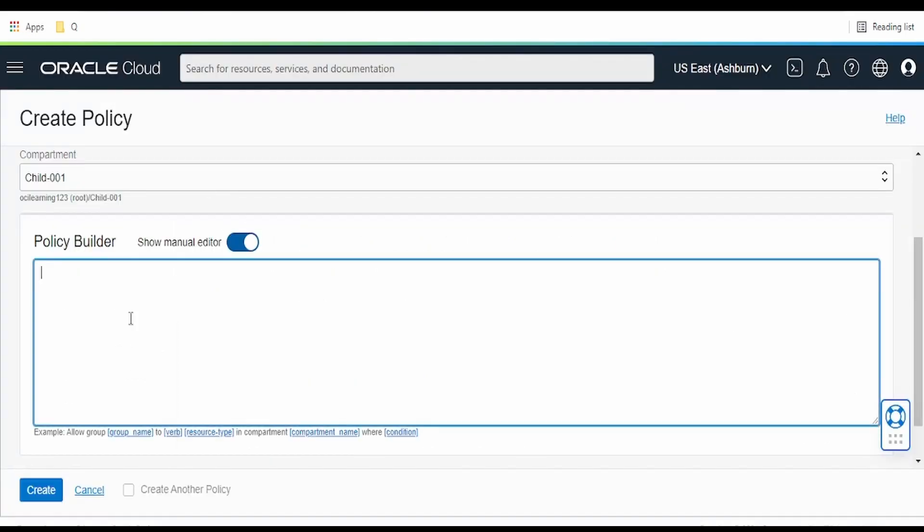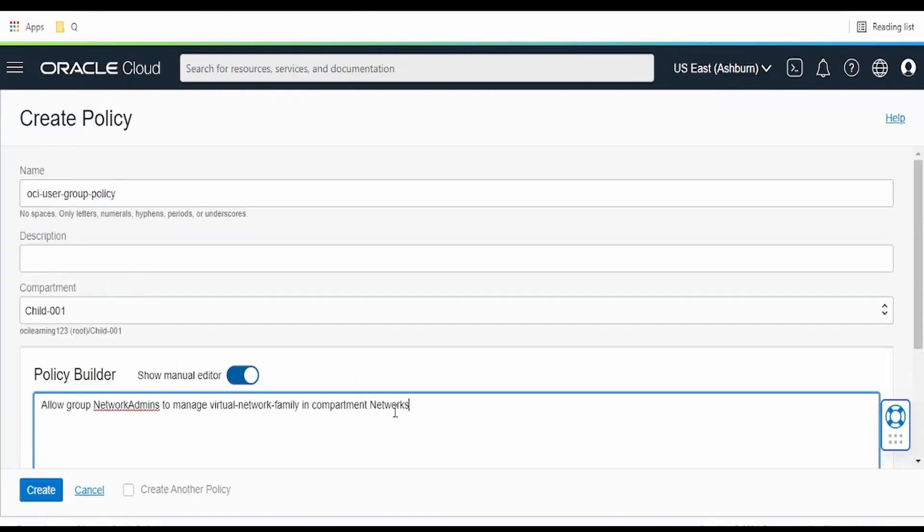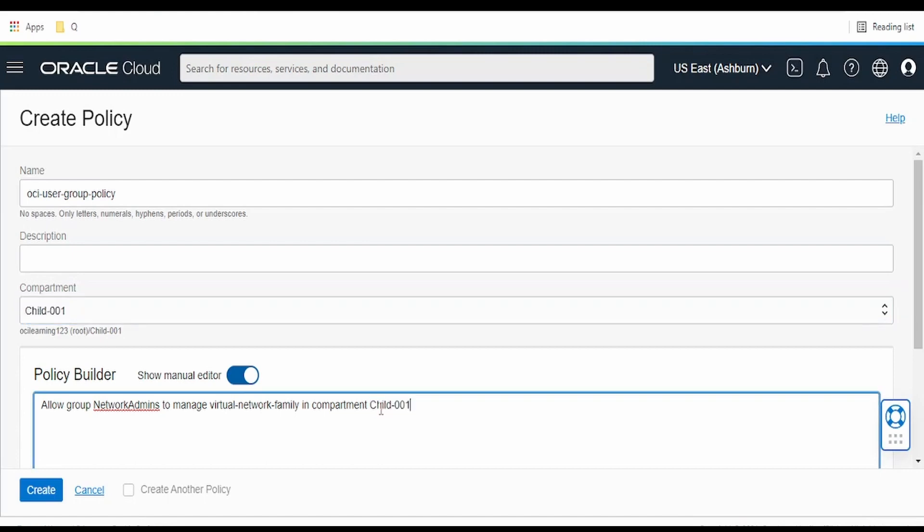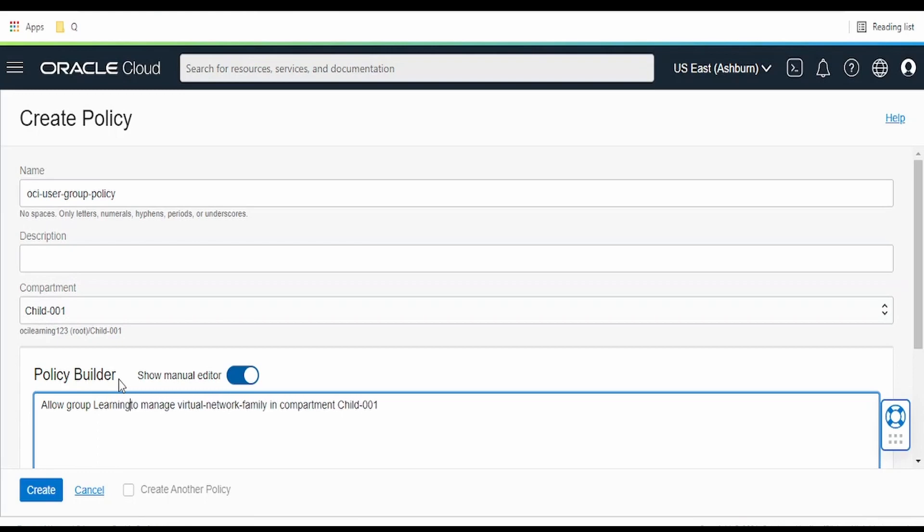In place of this one, we will give this compartment name. Here we will give the group name, that is learning users group.